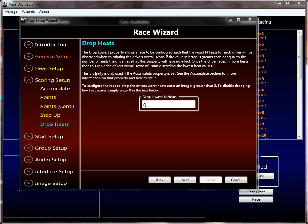So we're on the drop heat scoring setup. The scoring setup is for overall ranking of drivers. It takes the heat scoring — which is done in the heat setup — and applies whatever properties you set to calculate the overall standings for the race. This is ultimately the most important thing in the race simply because it determines who wins.